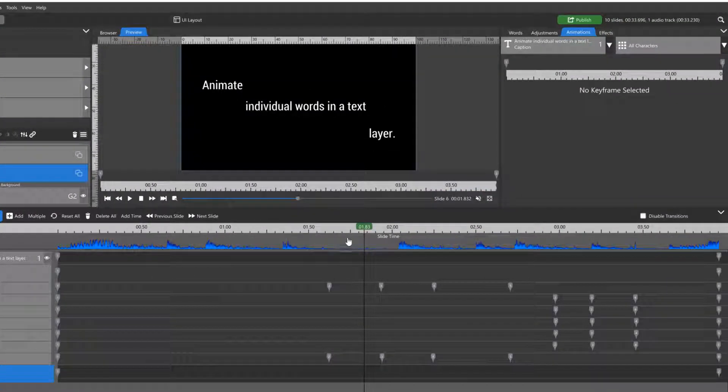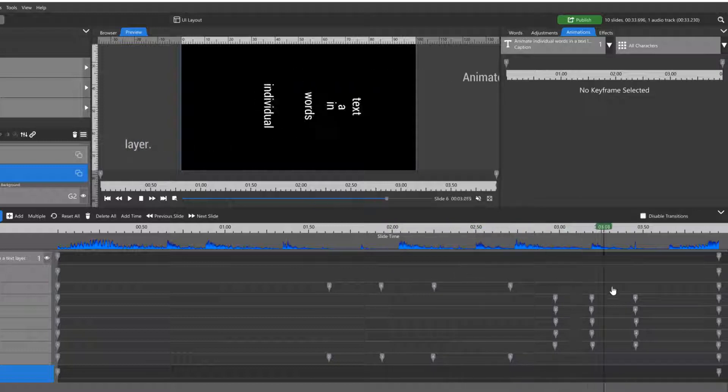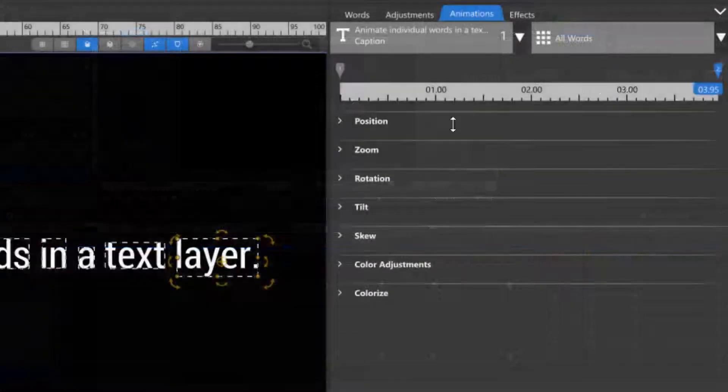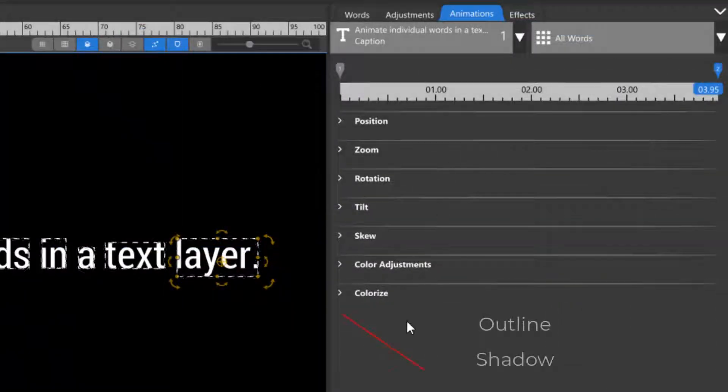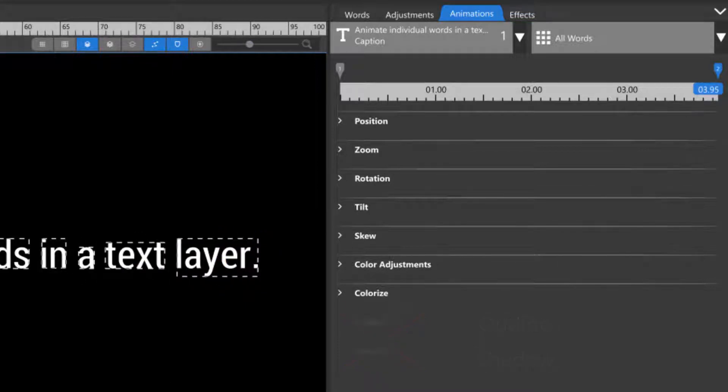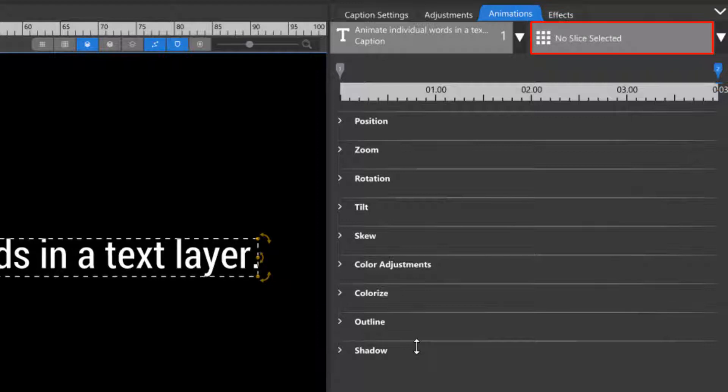Caption slices can be animated in nearly every attribute that an image layer can, with the exception of Outline and Shadow. Those two attributes can be added and animated on the main caption layer, but only as a whole caption, not on individual slices.